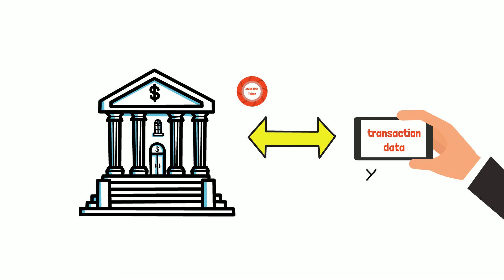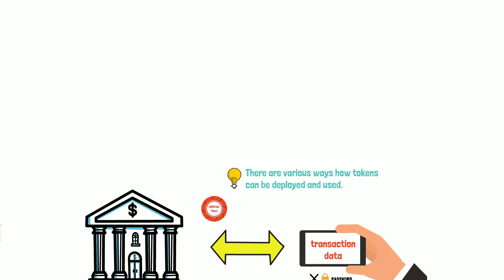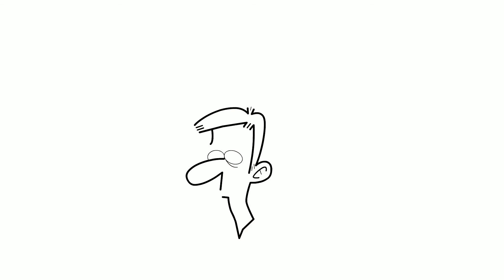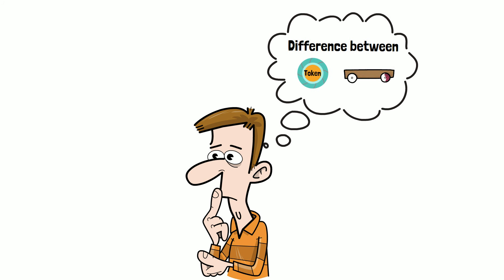In this exchange, the app does not know the password of the customer, but it is still able to retrieve some data. The example I have given is just one use case of many, and there are various ways on how tokens can be deployed and used. So how is this token different from a session stored in a cookie?